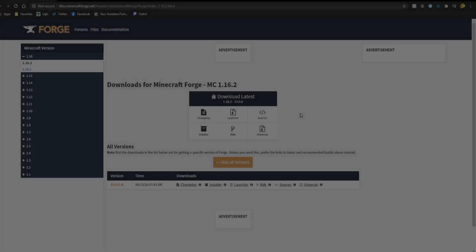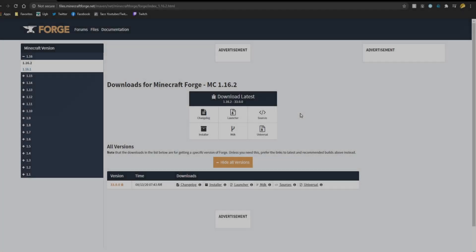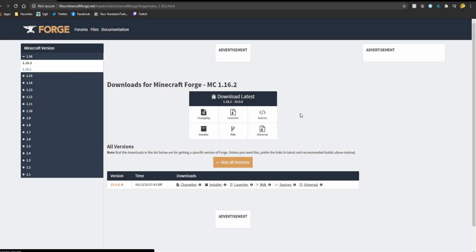Hello everyone, welcome, hope you're all having a wonderful day. My name is Taco and this is a quick and simple tutorial on how to download and install Forge 1.16.2 for Minecraft.